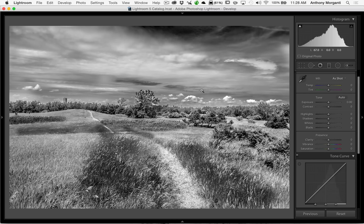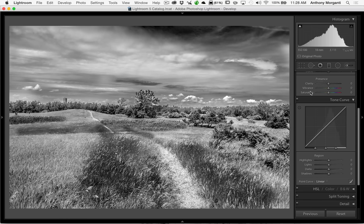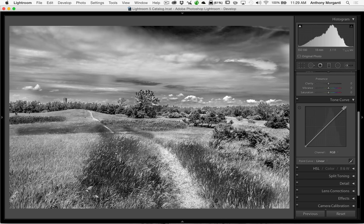I hope that made sense with the histogram. Now I'm going to briefly jump down to the tone curve to explain that in Lightroom there are actually two different tone curves: the region curve and the point curve. Right now I have the region curve open — you can see it says 'region' right here. The point curve is accessed via this little icon in the lower right-hand corner. If you click on that, that is the point curve, and it is different than the region curve.